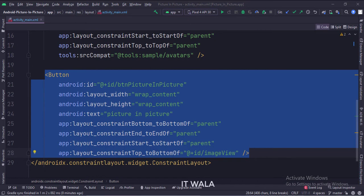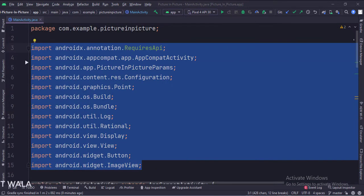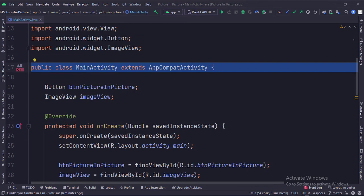Let's see the Java code now. These are the imports. This is the main activity.